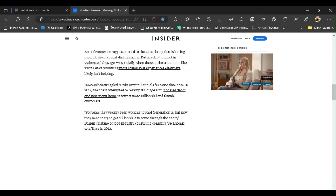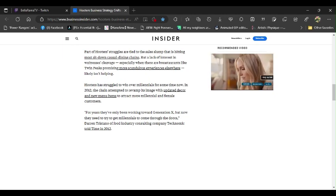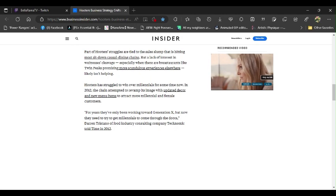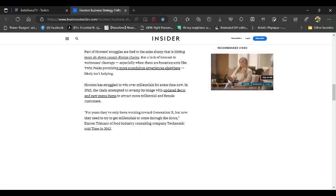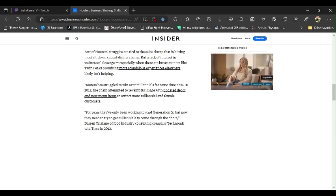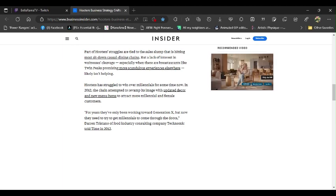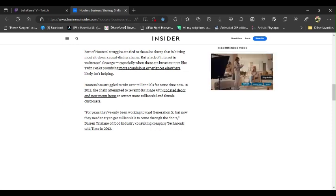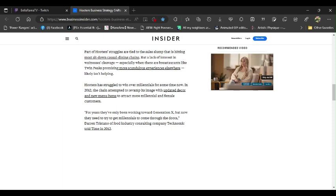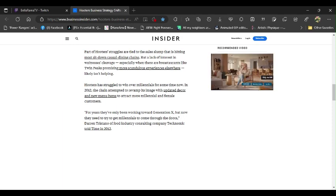And they wanted to attract more millennial and female customers. They do realize that what they're doing is gonna drive away the customer base that actually wants to go there, which is guys. Maybe some women. I don't know. But that right there is the problem.